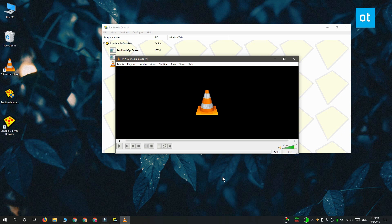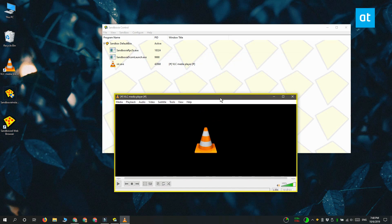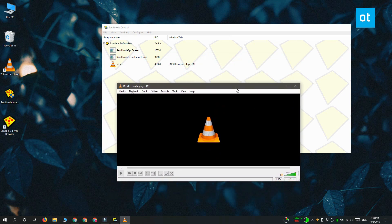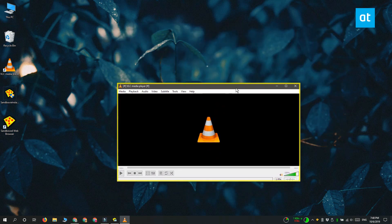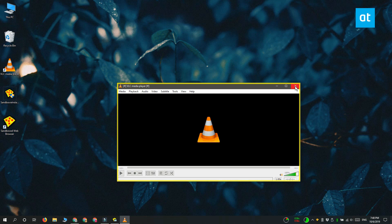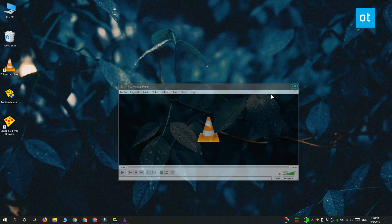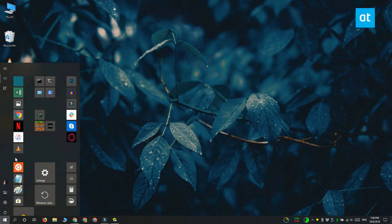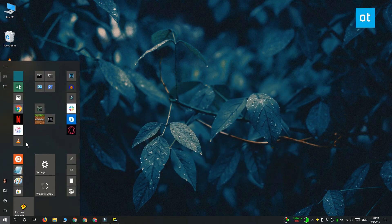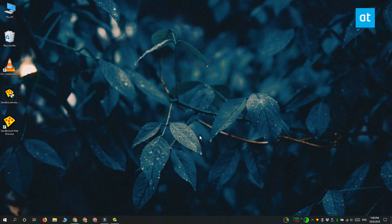And you can tell this app is running in sandbox because it has this sort of yellow frame around it. Anytime you want to exit the app, go ahead and close it like you normally would and it's out of sandbox mode. If you launch it again, it's going to launch outside the sandbox mode.